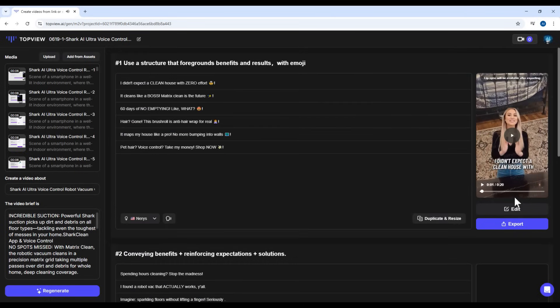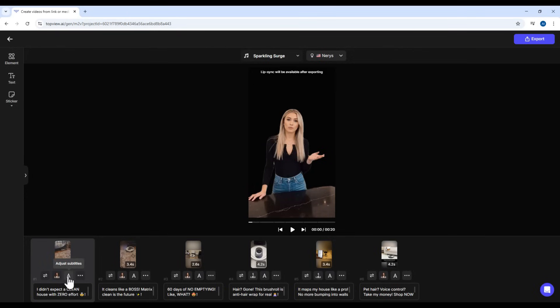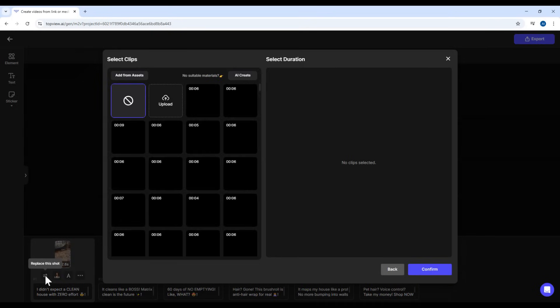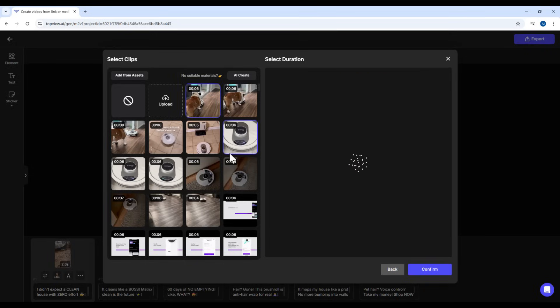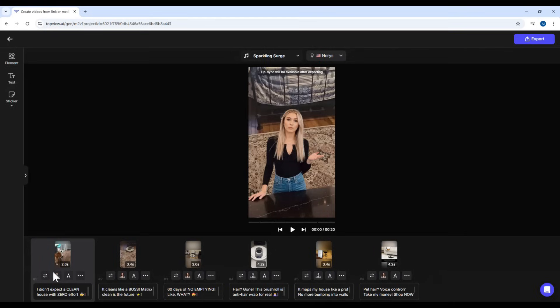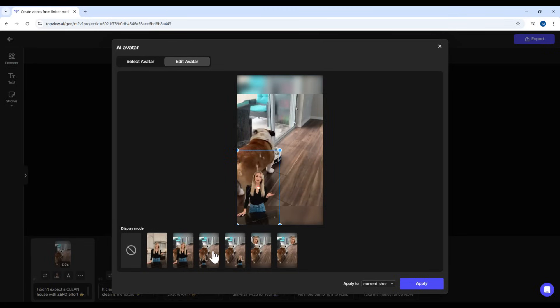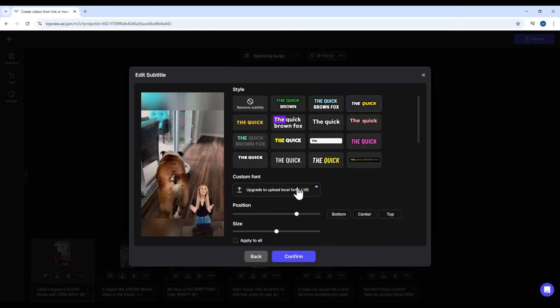Or, if you want to customize it further, click Edit. In the editor, you'll see the video broken into six scenes, each with its own background and subtitle. You can replace the video or image in each scene, simply by clicking and selecting a new one. You can also change your avatar to a different one. Adjust subtitle styles and fonts. Move their position. Resize them.